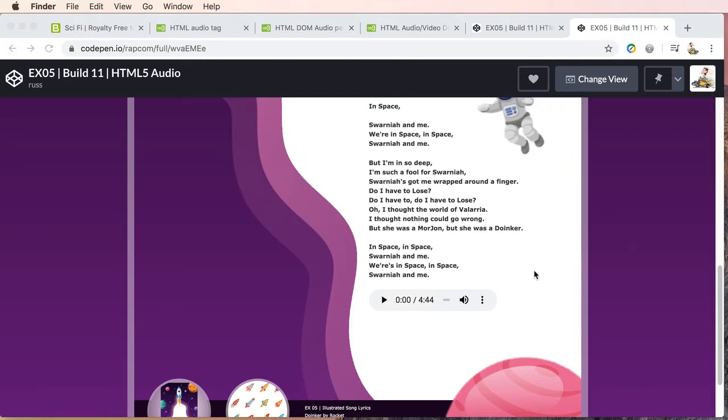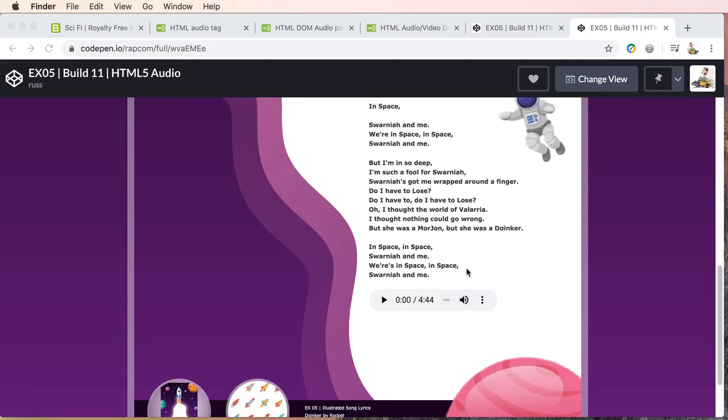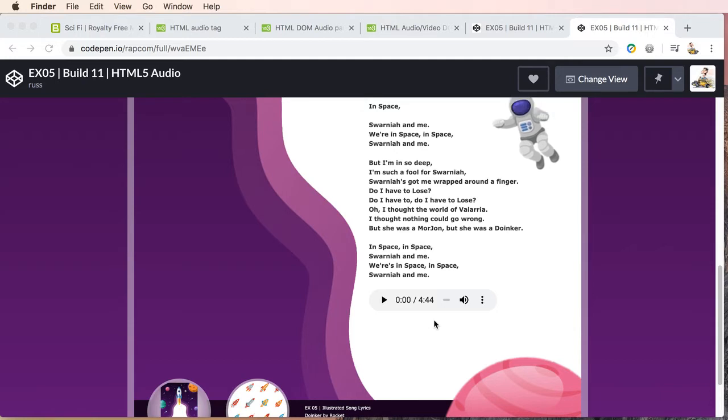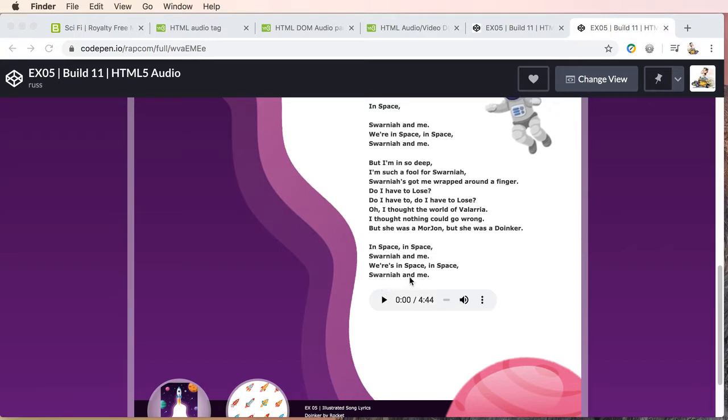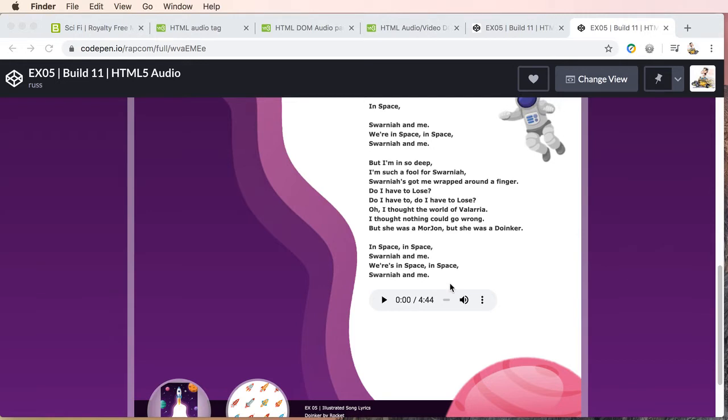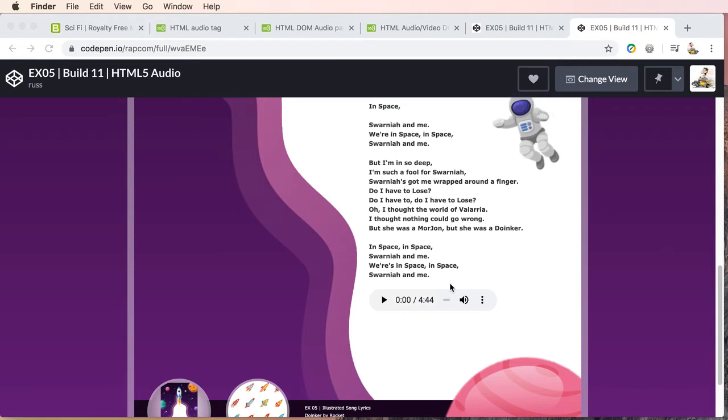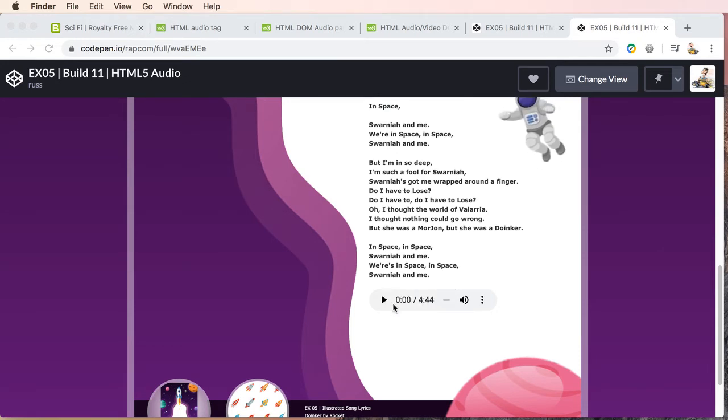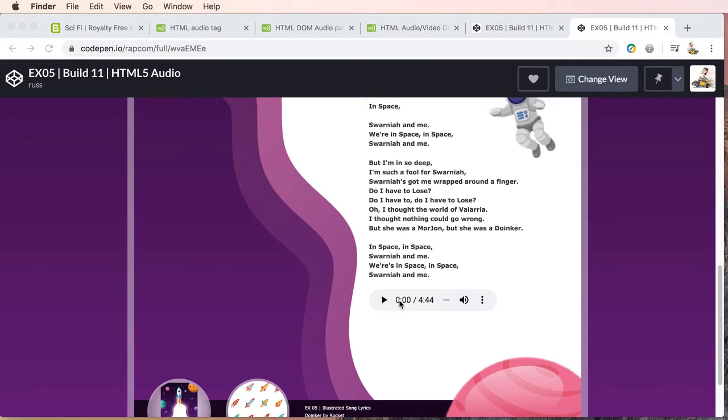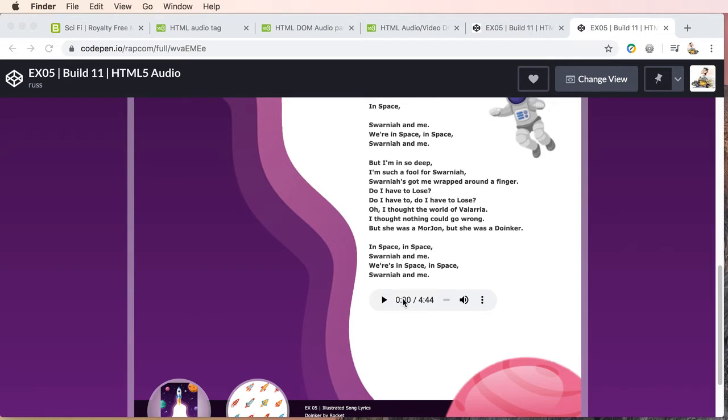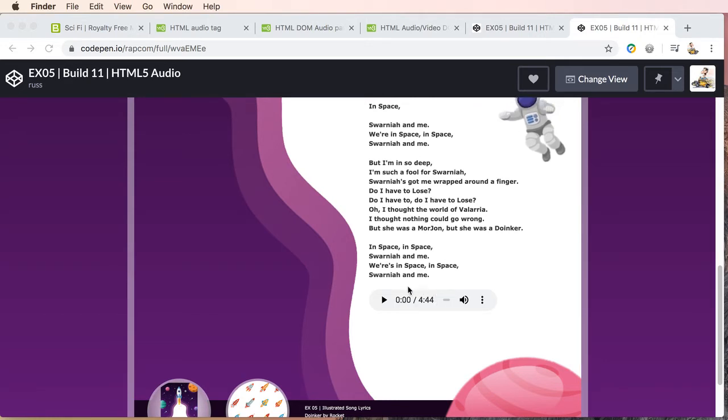Now what we're going to do is we're going to graphically deal with our player area, and I'm going to point out we're not specifically going to style the default player. What we're going to do is style our content or what we want to happen graphically around our player. We will look at not using the player in another video and then controlling our audio without this player even being seen.